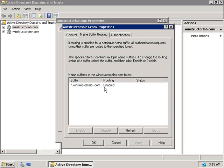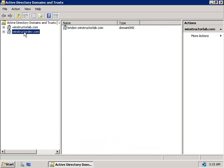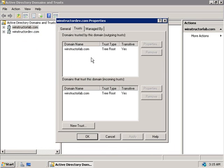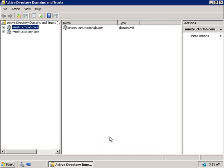One thing also worth mentioning is that although we've just set up a transitive trust between Winstructor Lab and Winstructor Sales, any other domain trees we have in our forest aren't automatically shared. You can see over here on the left that we do have another domain tree, windstructordev.com. If we cancel this and then right-click on WinstructorDev and choose Properties and then the Trusts tab, this domain knows nothing about windstructorsales.com. So if you need these two to communicate, you'll need to create another trust relationship between them.